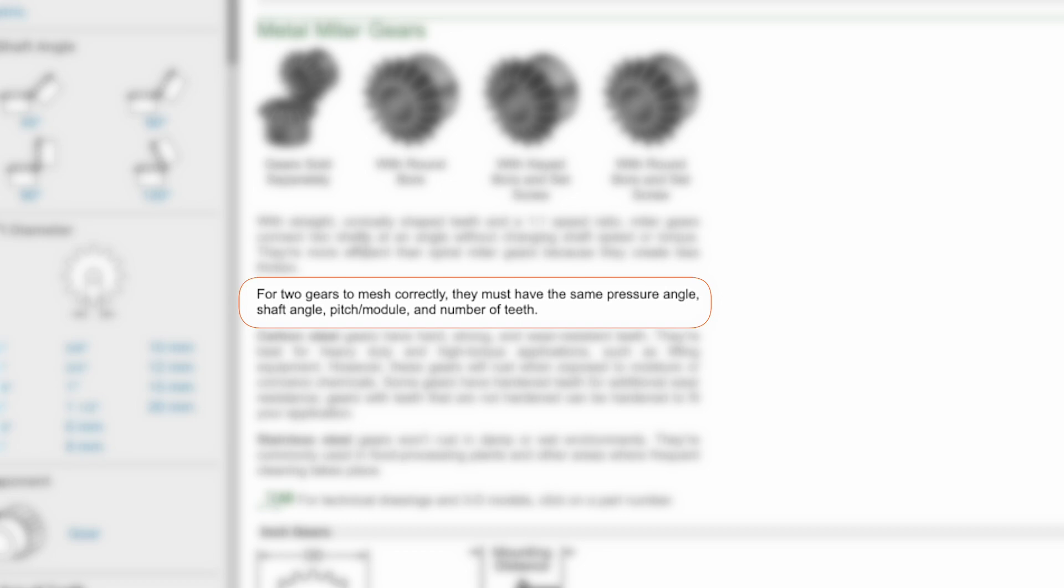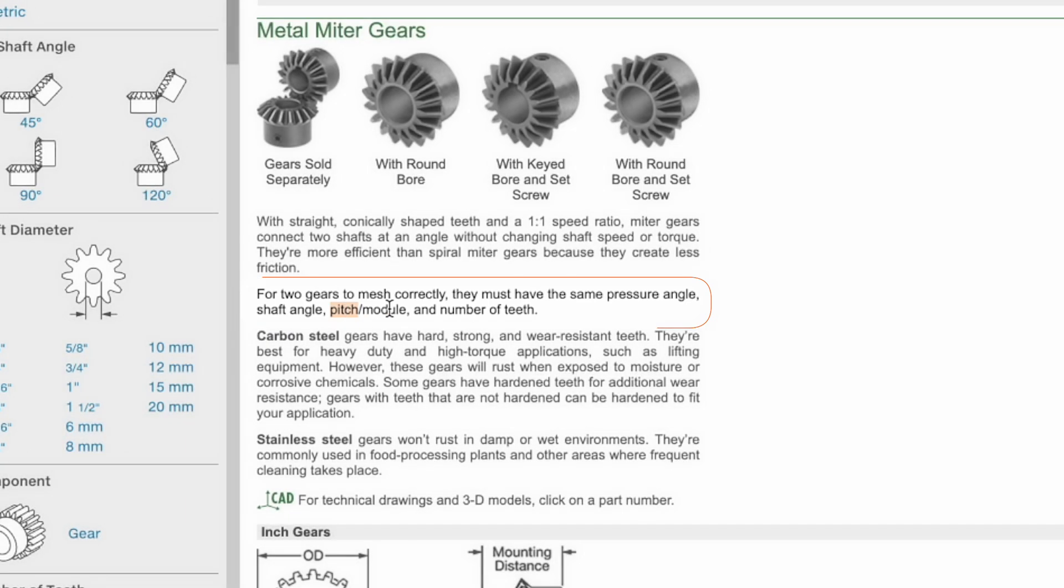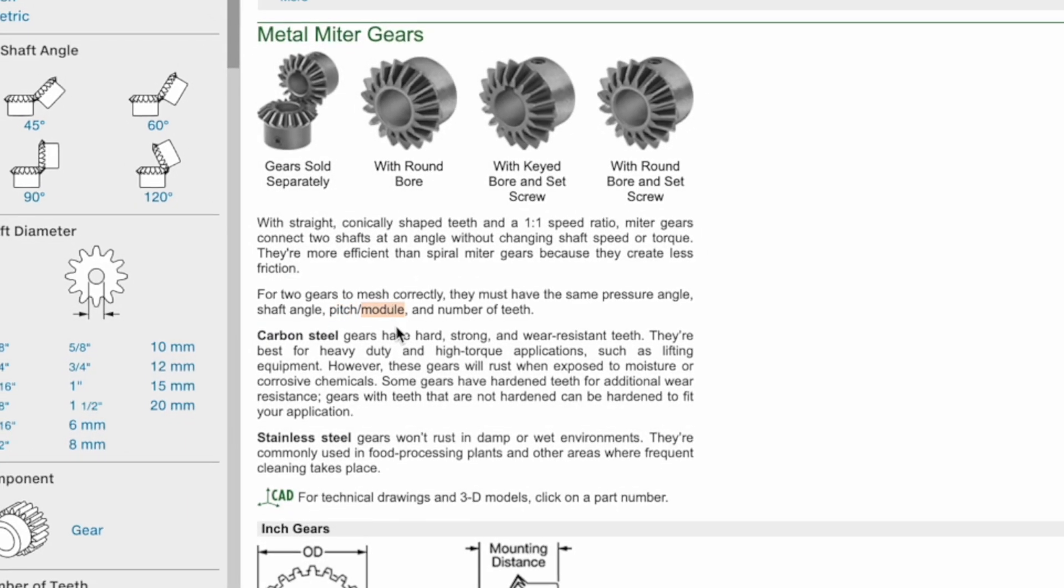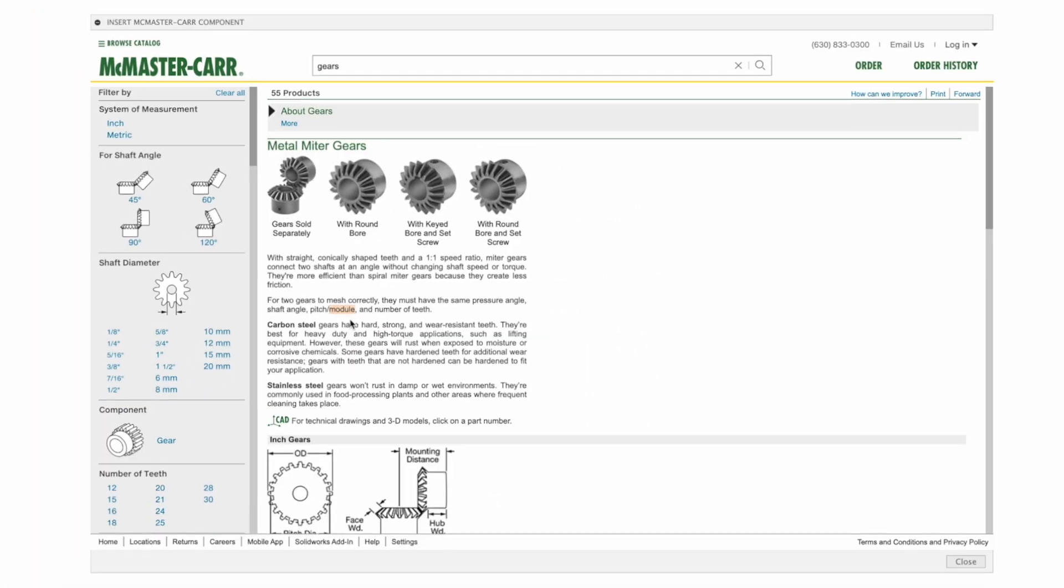So here it is. For two gears to mesh correctly, they must have the same pressure angle, shaft angle, pitch module, and number of teeth. So please note that pitch is for imperial gears and module is used for metric gears.